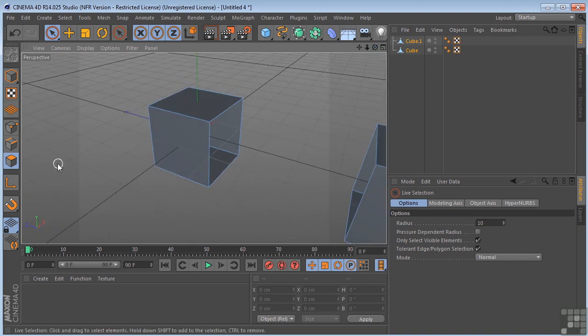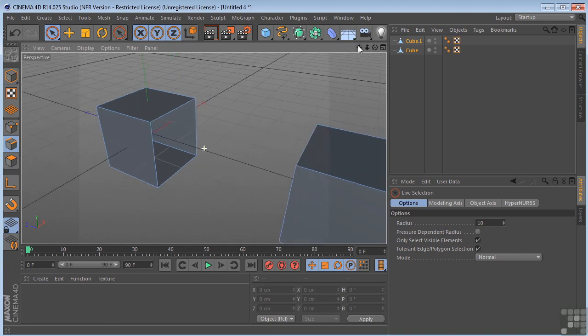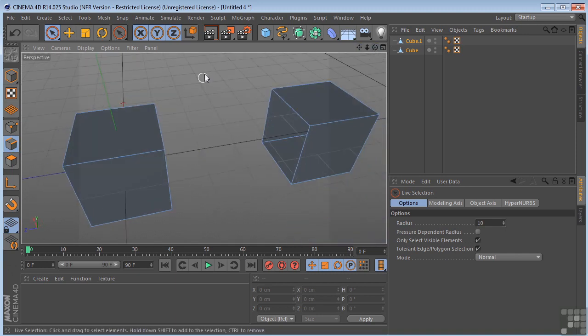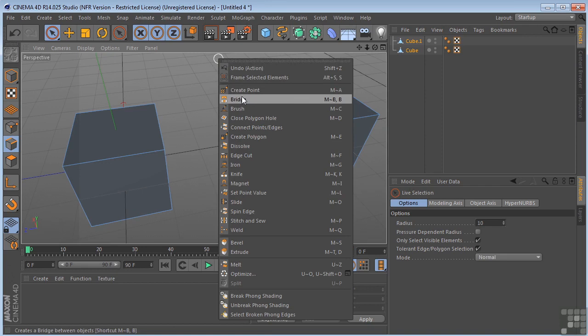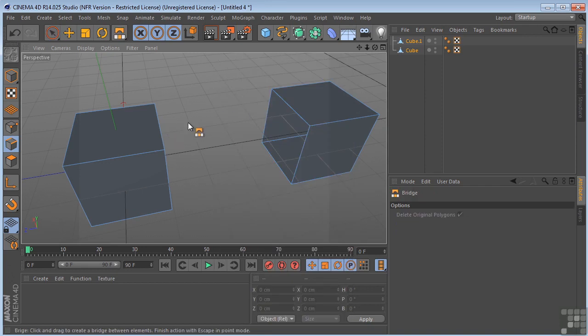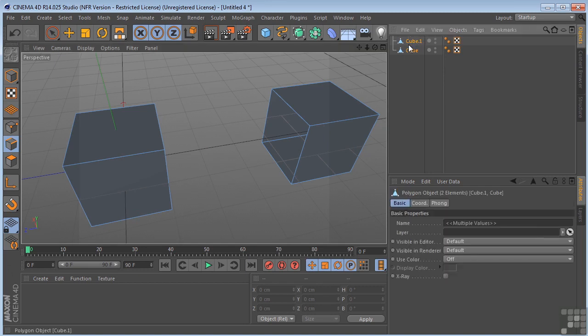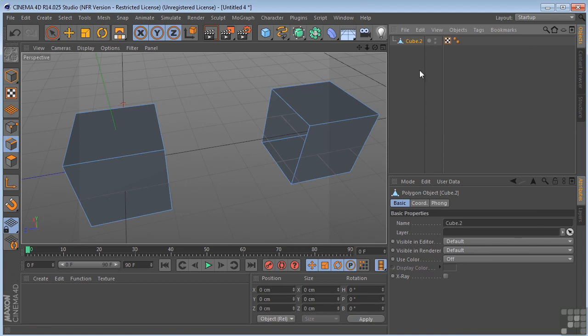So this time we're going to use our edge tool, or we're going to use the bridge tool in edge mode. We're going to right click, select bridge. A real important thing I forgot to do, we've got to combine these. So we have the two cubes. Select them both, right click, connect objects and delete. Now we've got one object.